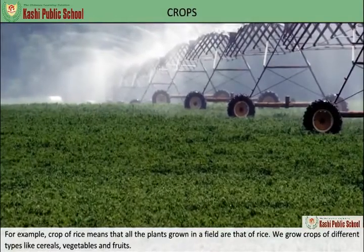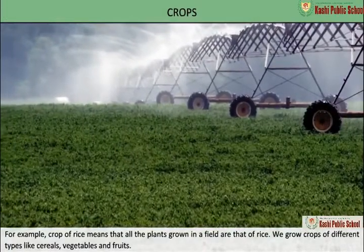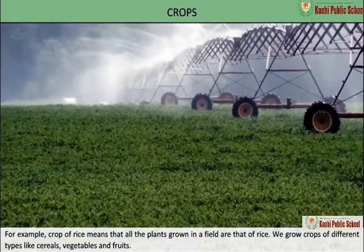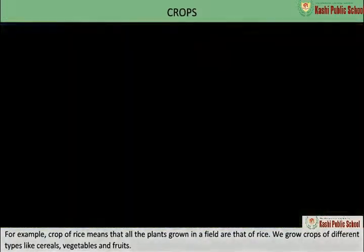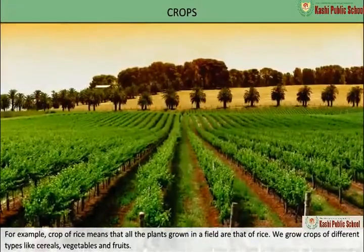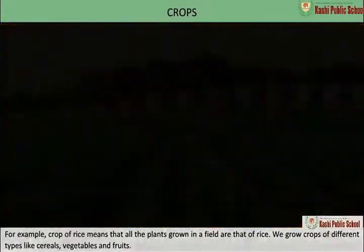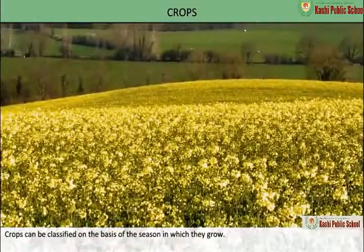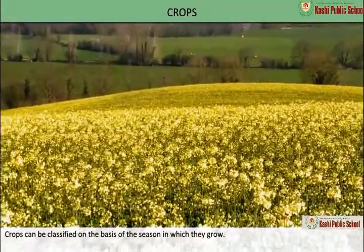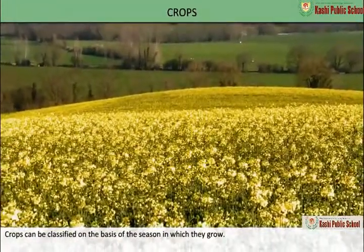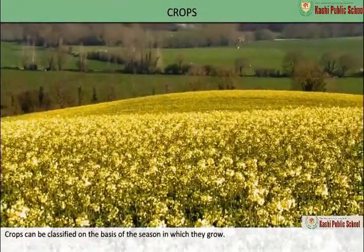Crops can be of different types like cereals, vegetables, and fruits. Crops can also be classified on the basis of the season in which they grow.